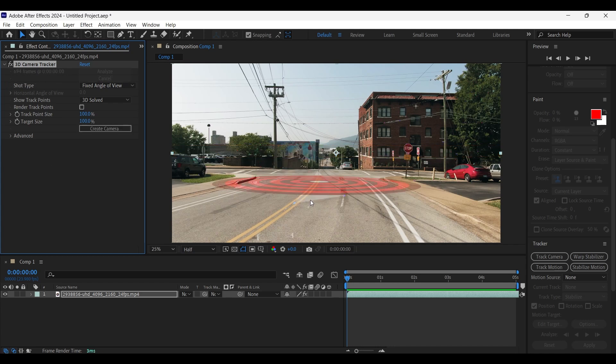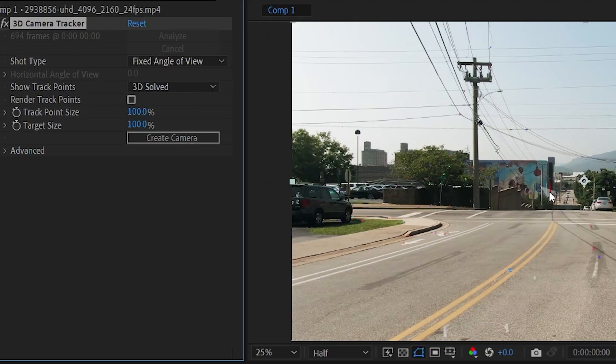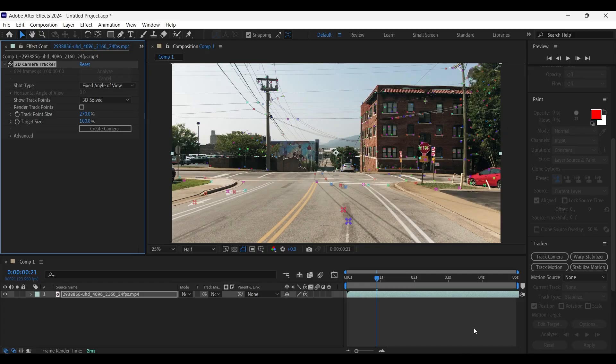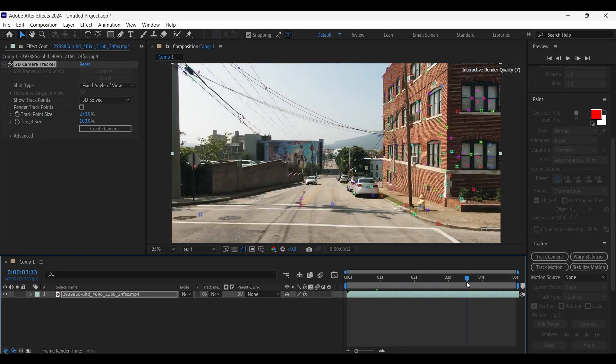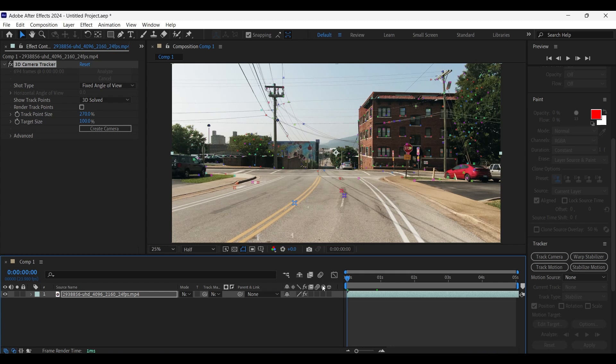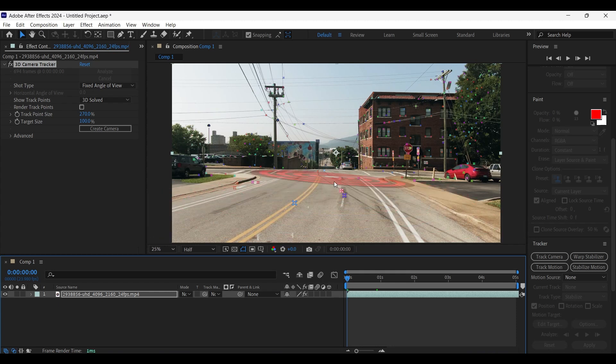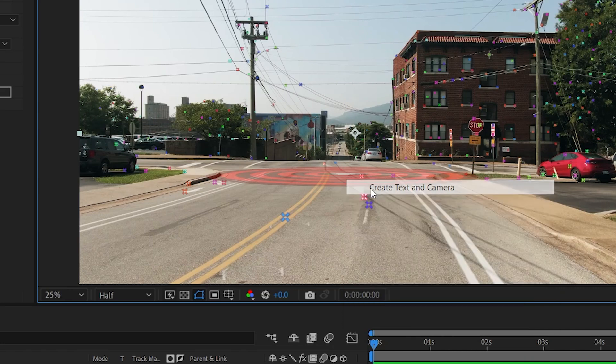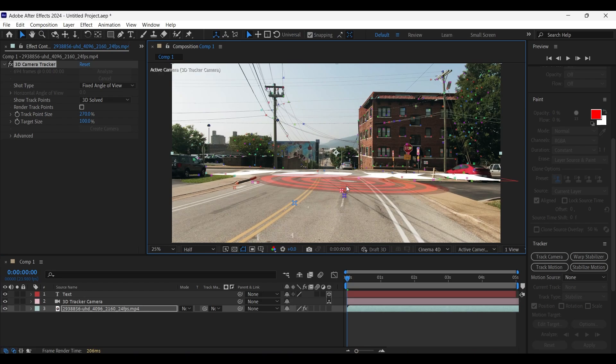In case if you can't see the tracker points properly, you can increase the size of the tracker points from here. Just hover over them and choose any one of the trackers. This one looks perfect. So right click on it and click on create text and camera.